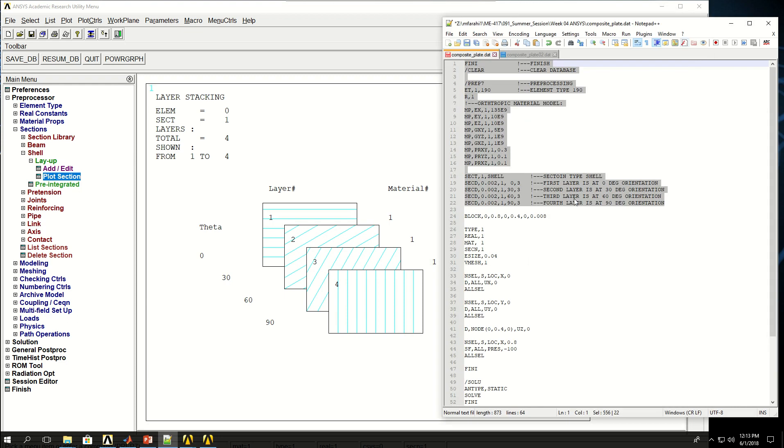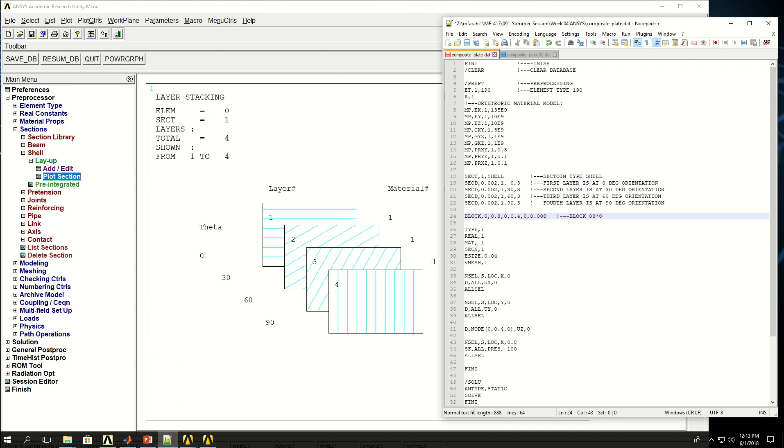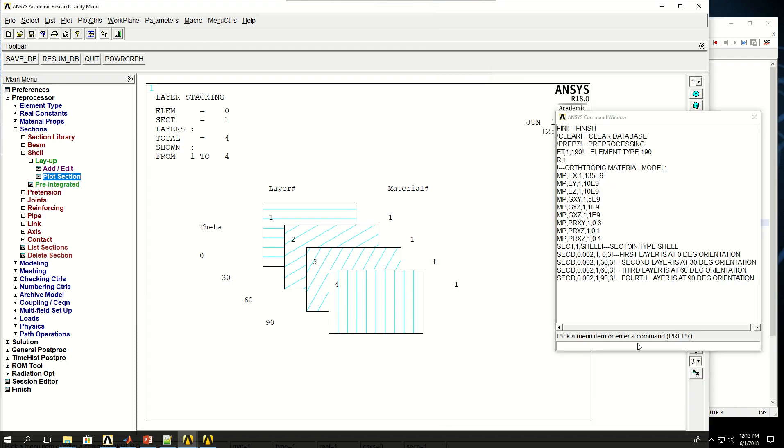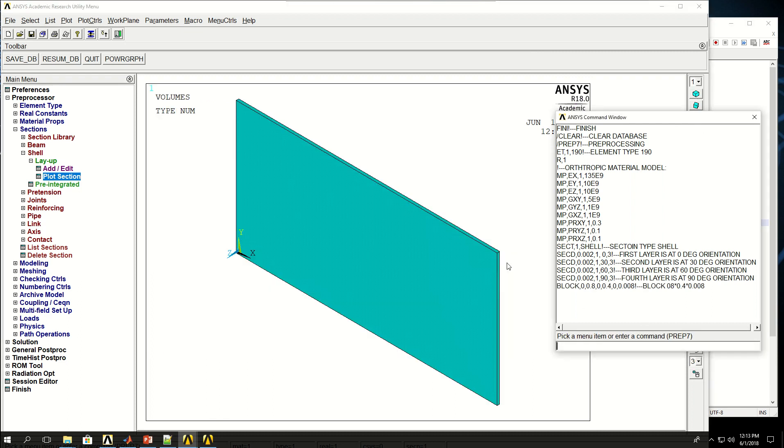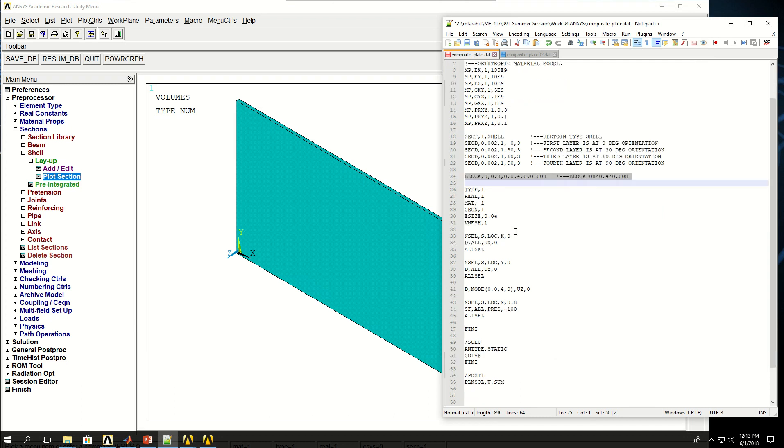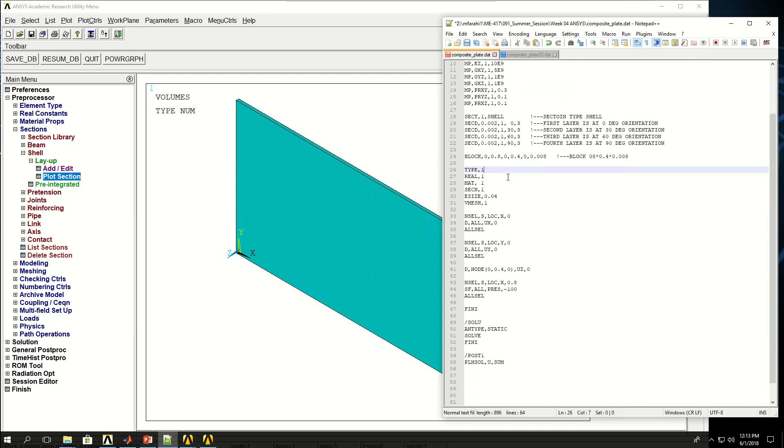If I come back to my script, the rest of the lines are pretty easy. I have created a block here of 0.8 by 0.4 by 0.008. The reason I have picked 0.008 is that all of my layers are at 0.002. I have 4 of them, so the summation of these would be 0.008. That's why I have defined that for the length of my block in the z-direction. If I copy that, you see that the block is made for me.